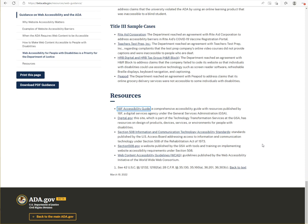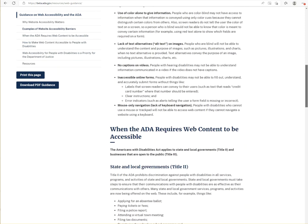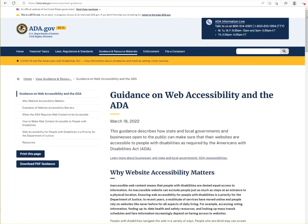Nothing is mentioned in this entire web guidance post — and I'm scrolling up the post now. It's dated March 18th, 2022.